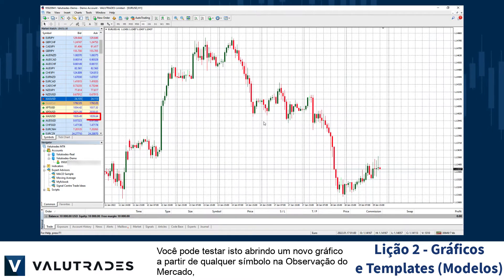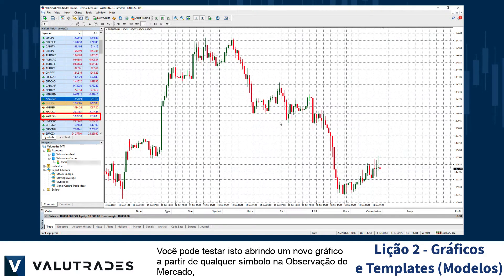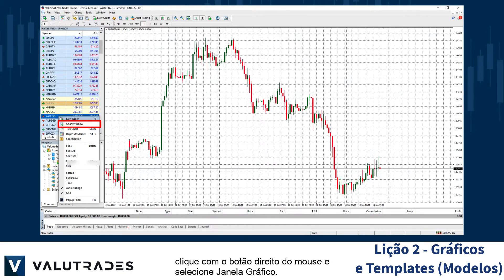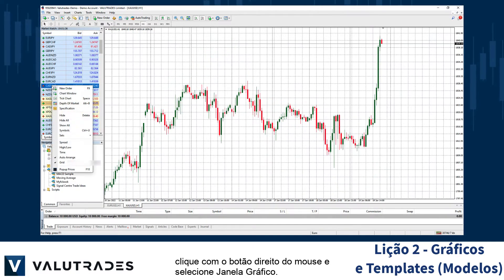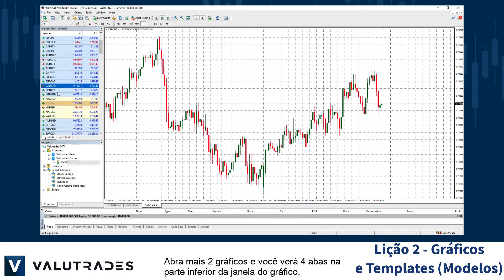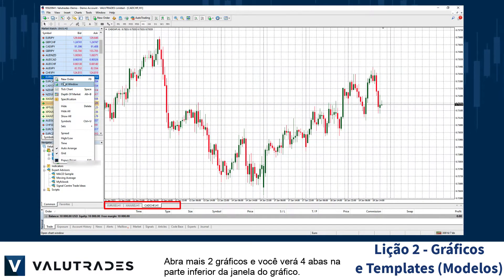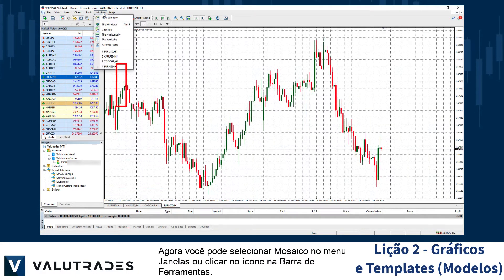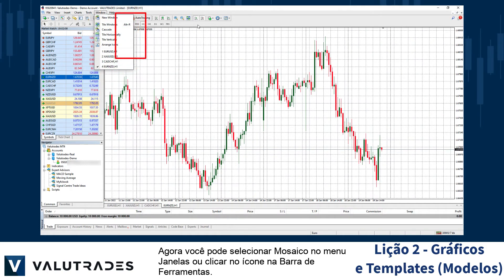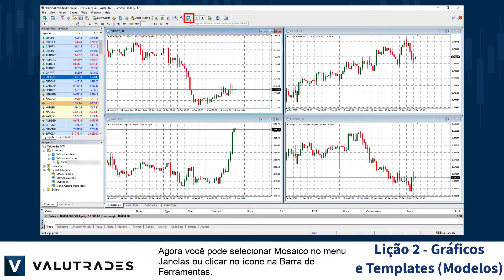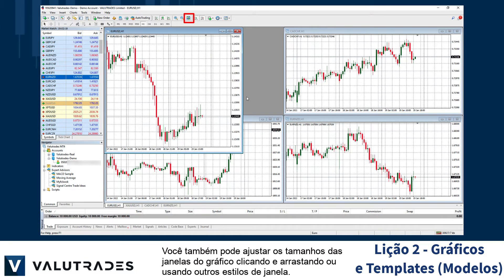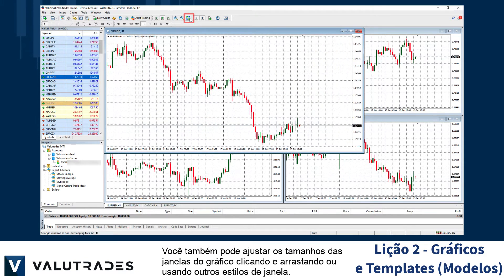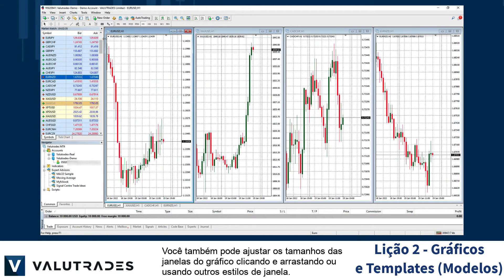You can test this by opening a new chart from any symbol in the MarketWatch. Right-click and select Chart Window. Open two more charts and you can see four tabs at the bottom of the chart window. You can now select Tile Windows under the Windows menu, or click the icon in the toolbar. You can also adjust the sizes of chart windows by clicking and dragging, or use other window styles.